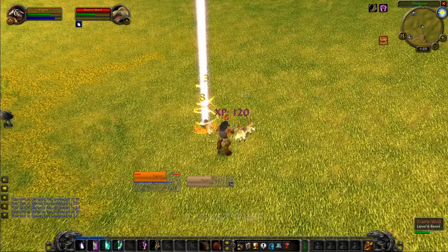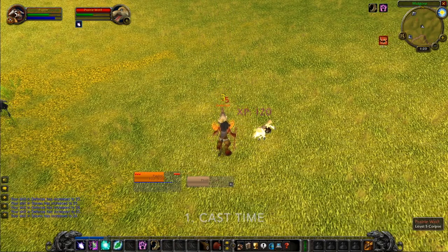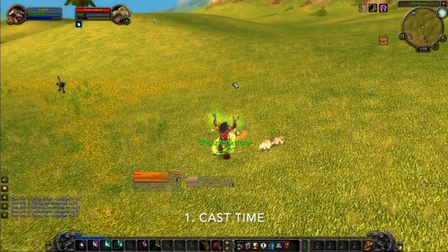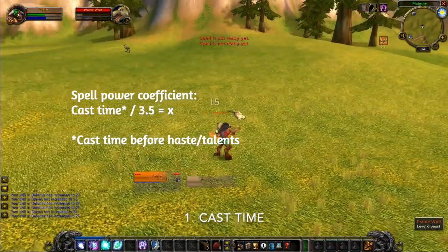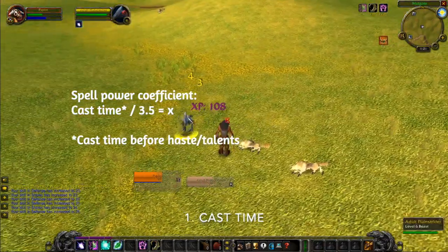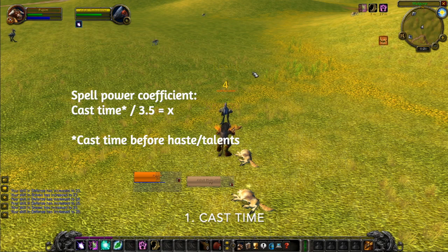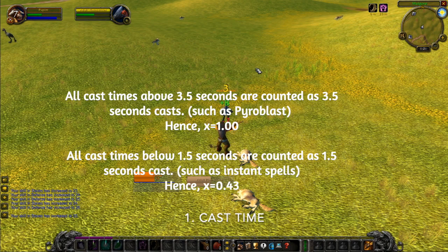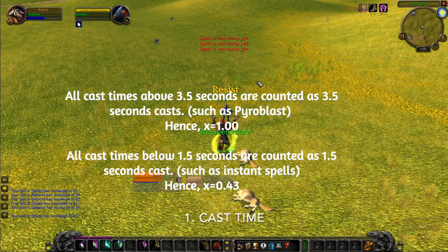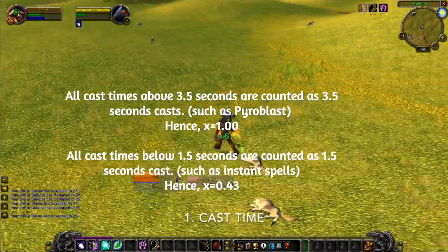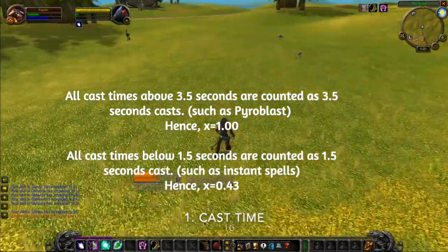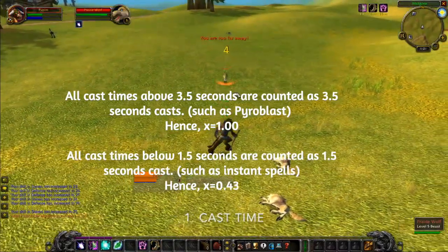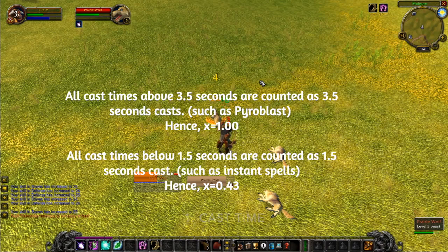Let's start off with cast time. For all casted spells with direct damage, such as firebolt, the coefficient is calculated by taking the cast time divided by 3.5. That's the casting time before any haste or cast time reduction talents. Any spell with a casting time over 3.5 seconds is counted as 3.5 seconds, meaning you can't get a bigger coefficient than 1. Anything with a cast time below 1.5 seconds is counted as 1.5 seconds, such as instant spells.